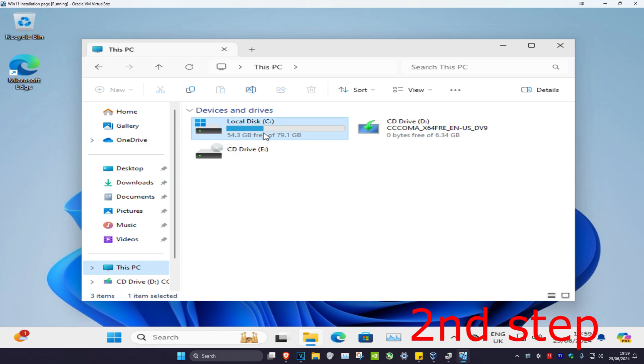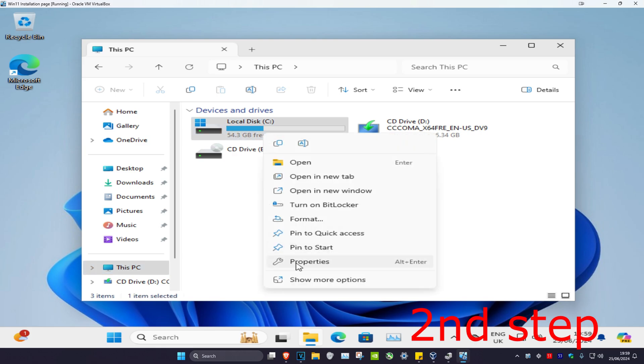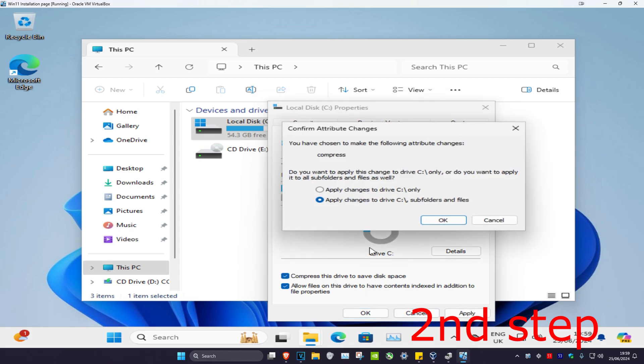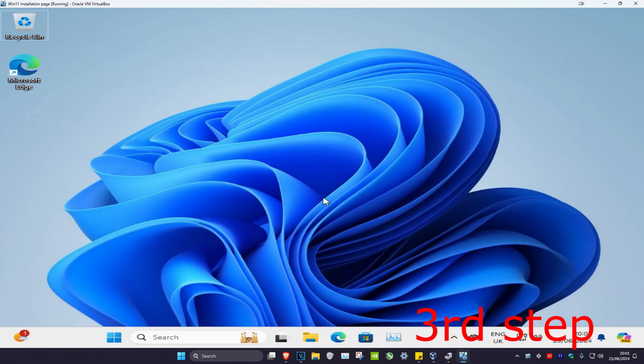You want to right-click on it and then click on properties. Then you want to tick compress this drive to save disk space and then click OK, then click OK again, and then click on continue.